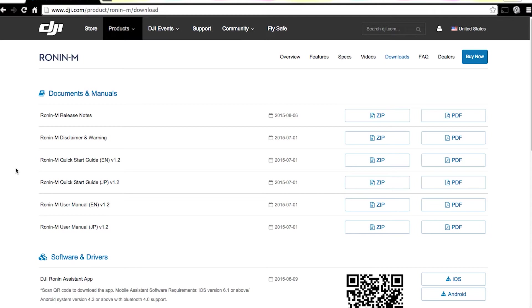The problem is you need to upgrade your Ronin-M firmware, the actual firmware that's built into the hardware. And there didn't seem to be a good video on how to do this, so I thought I'd make one. It's pretty simple and straightforward, but I did run into a few speed bumps. So I wanted to make sure you guys don't have to deal with the headache that I did.